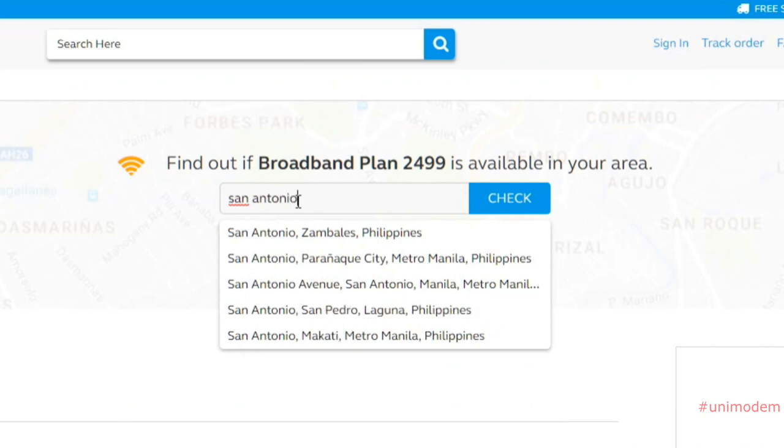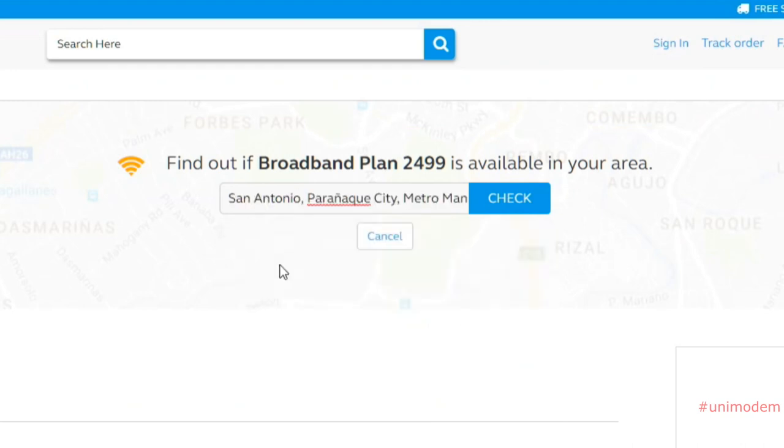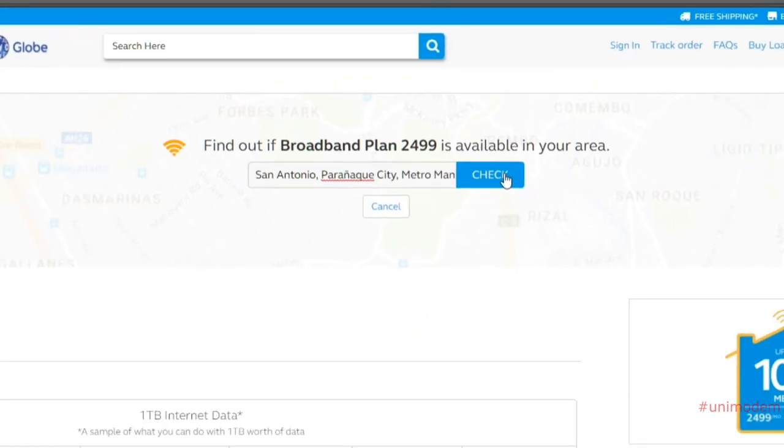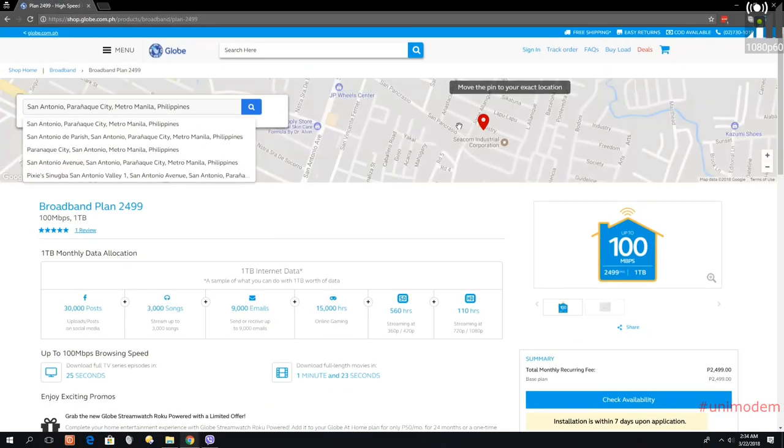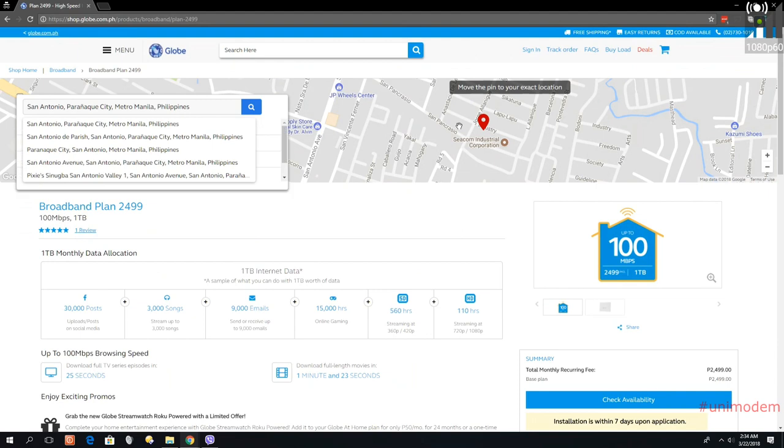Paranaque. There you go, this is San Antonio Paranaque. I'm going to click on check. This is going to give you the area, so this is San Antonio Avenue. I'm going to check, for example...